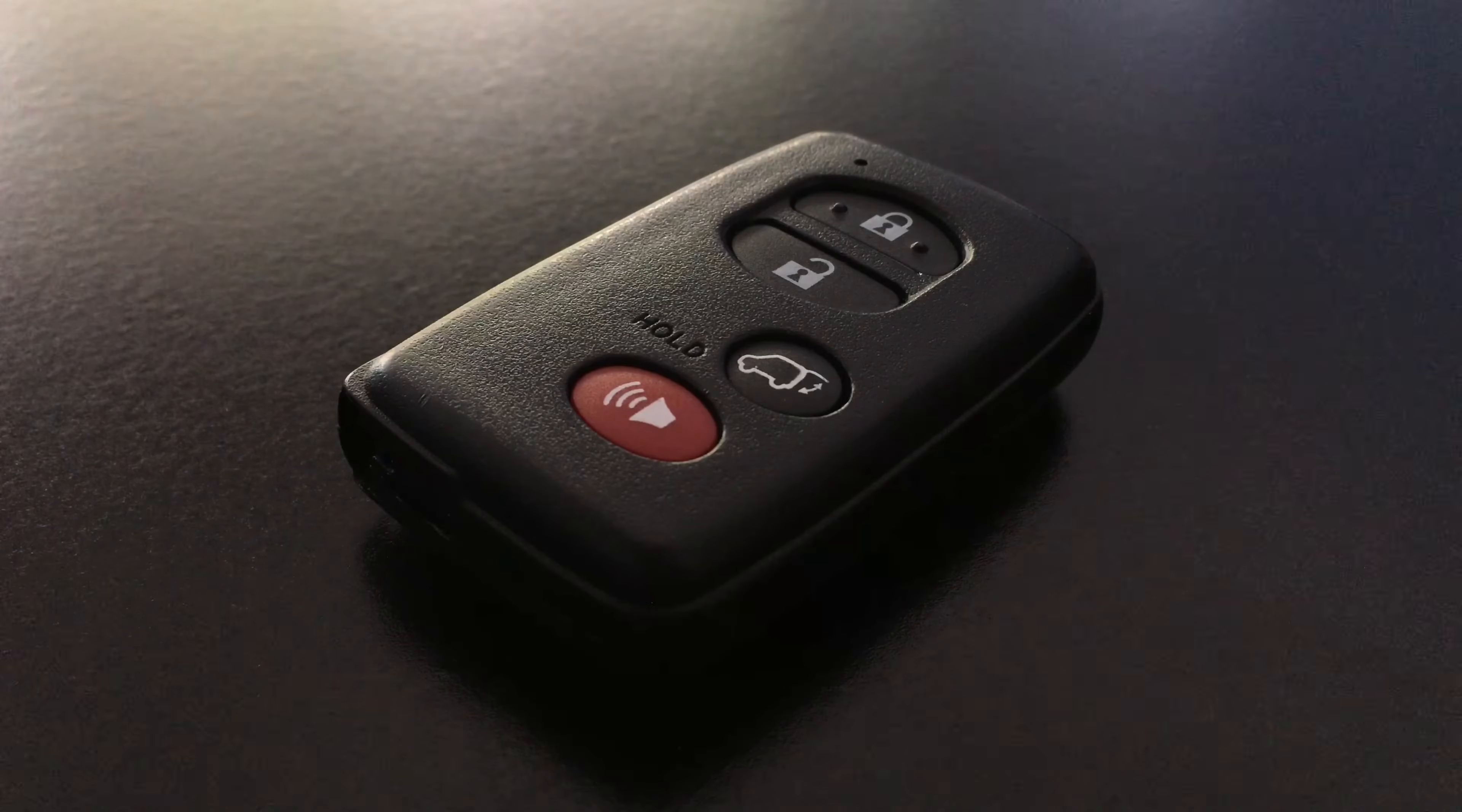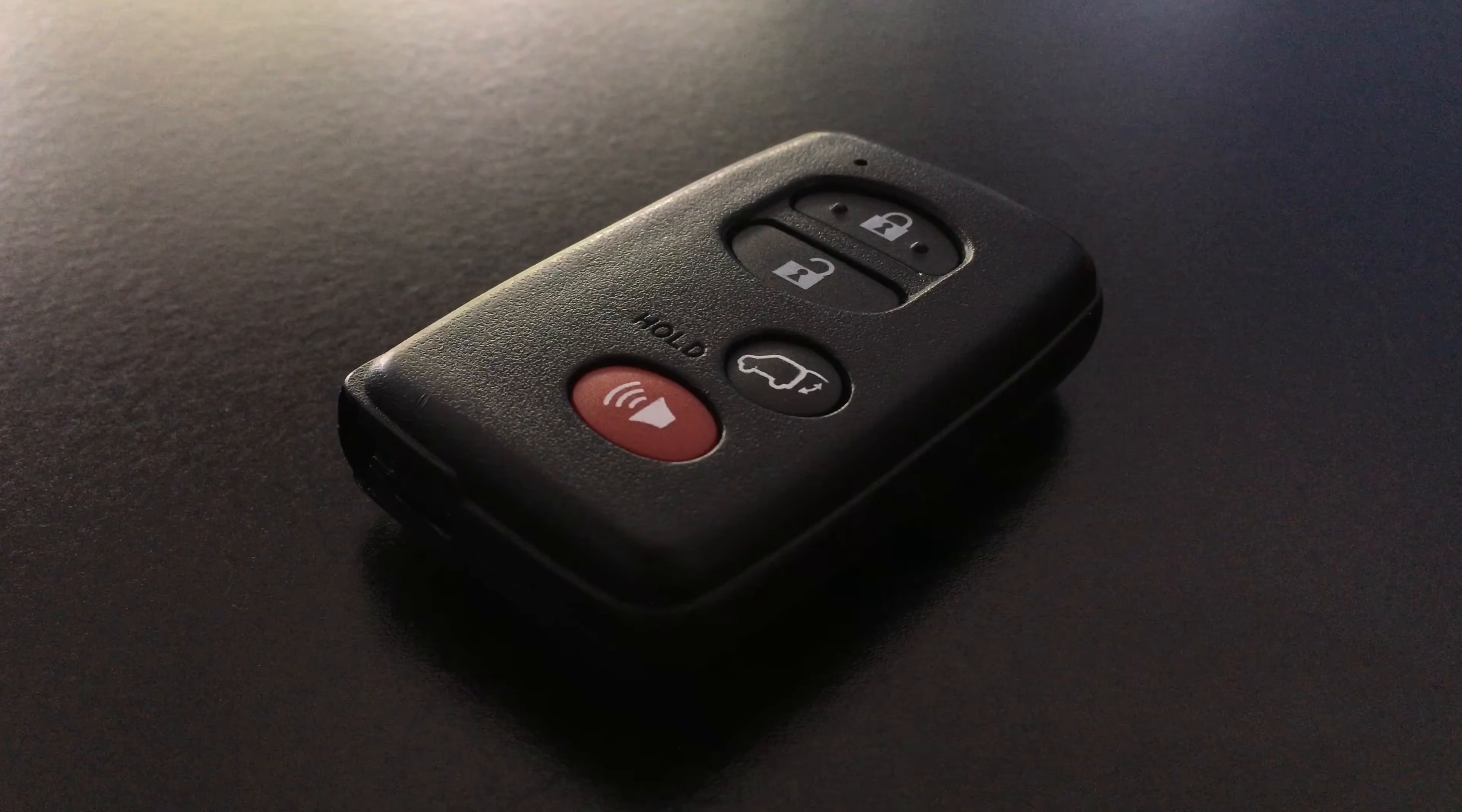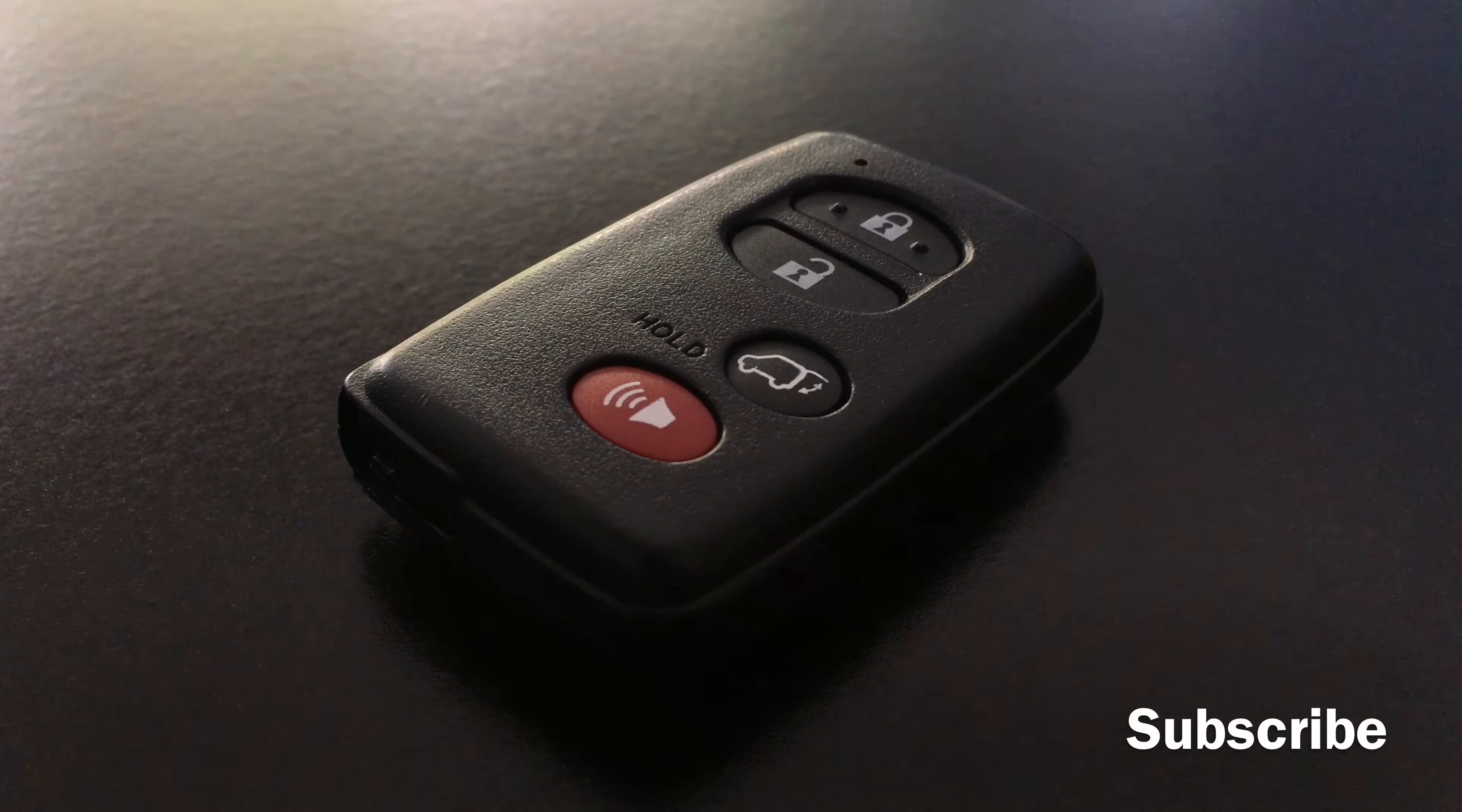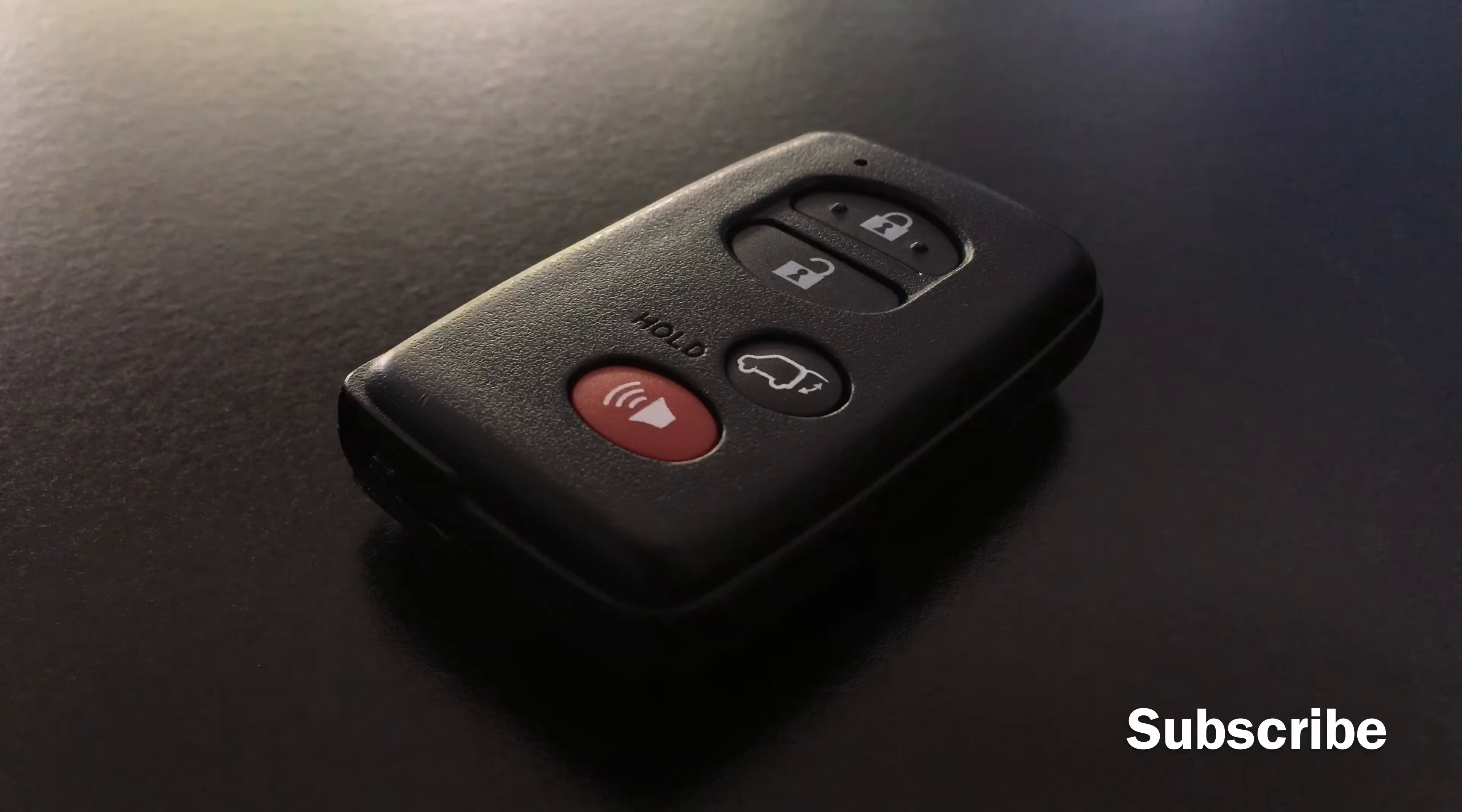Hey folks, thank you for checking out my DIY Time channel. Today we're going to learn how to program a Toyota smart key. If you find this information helpful, please show your support and appreciation by subscribing to my channel.